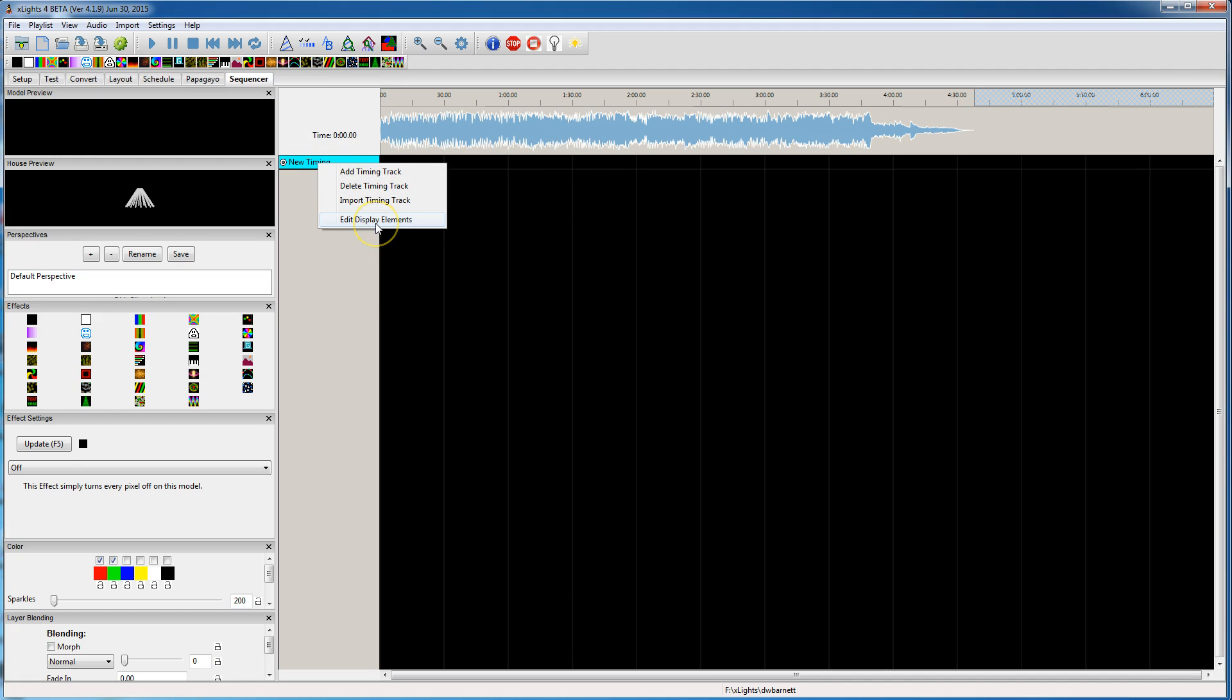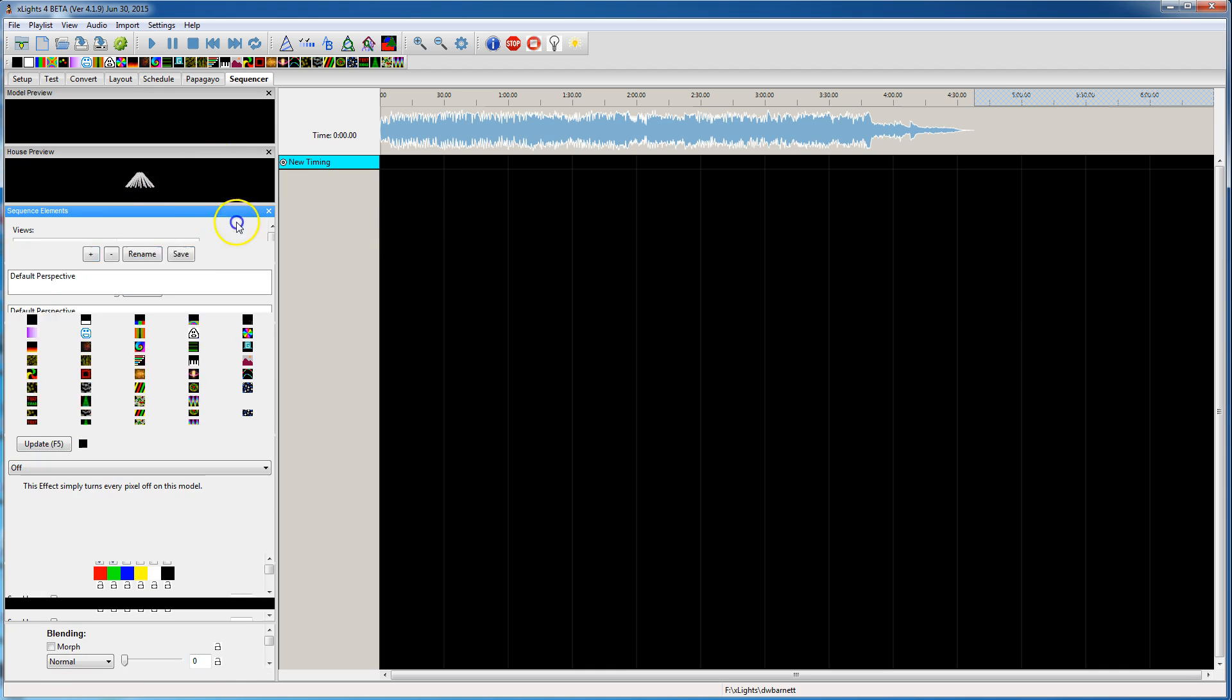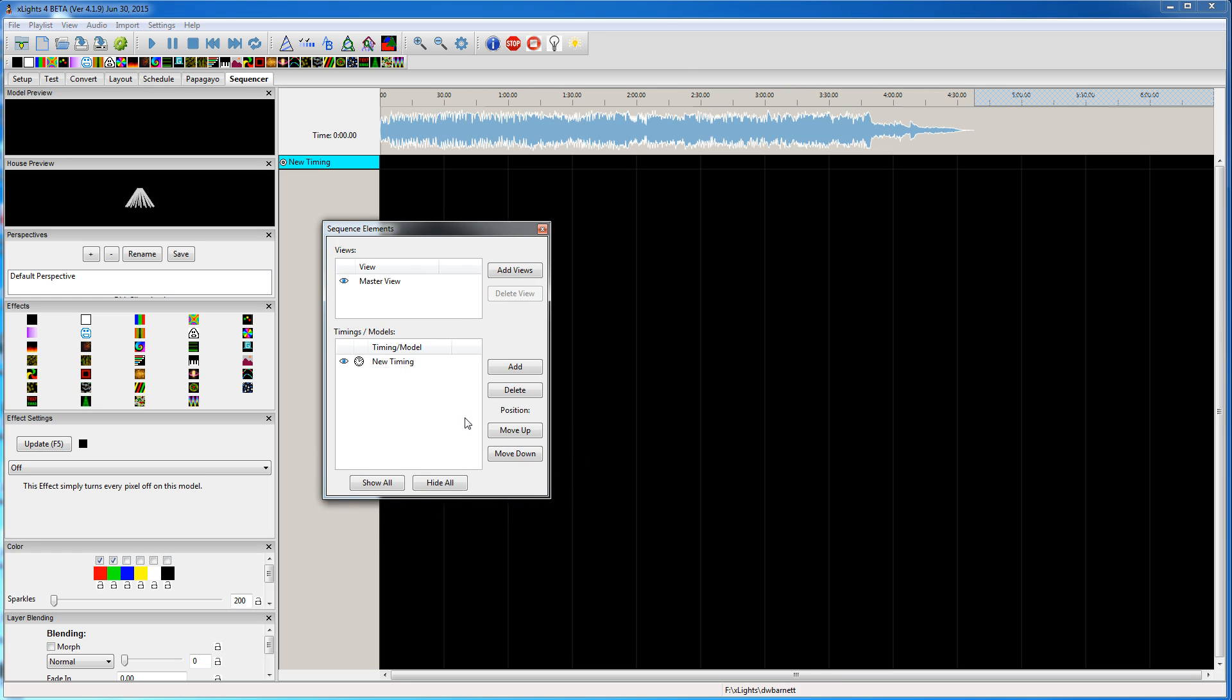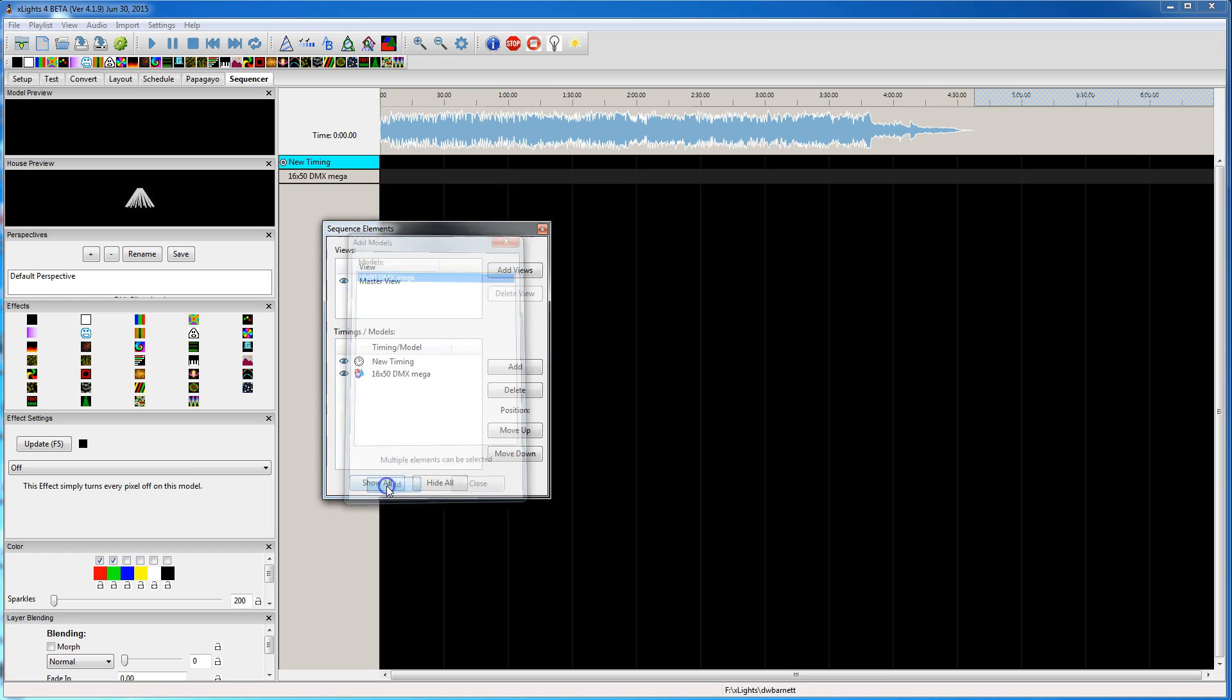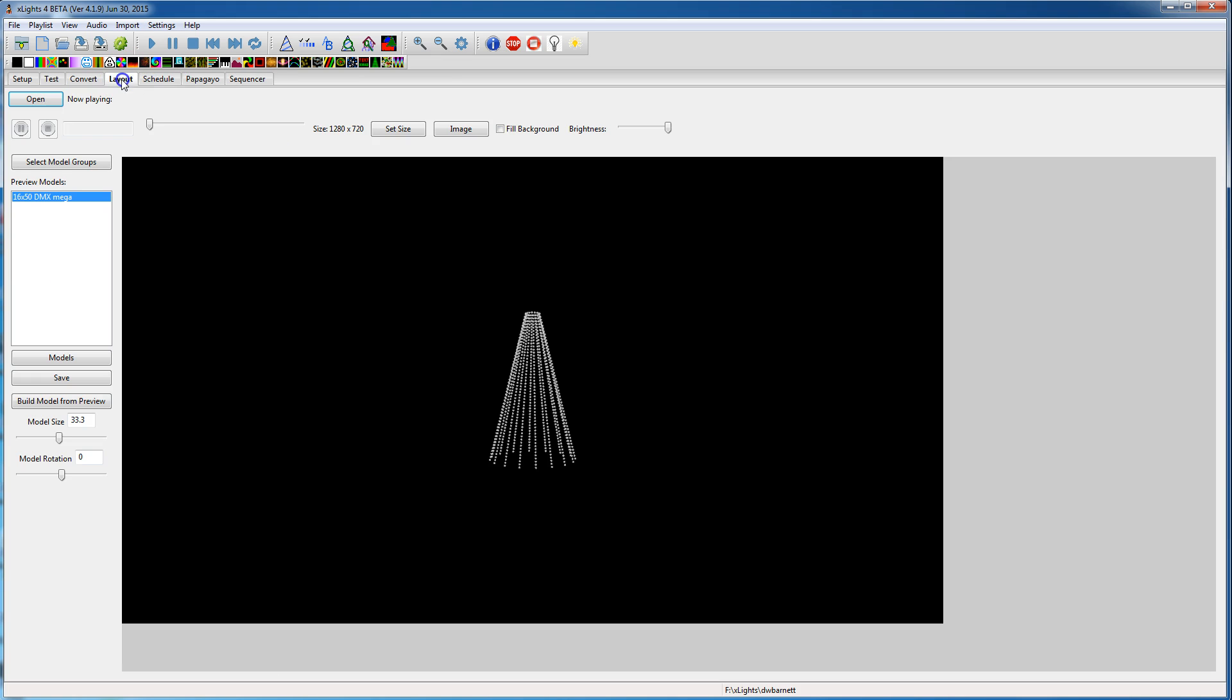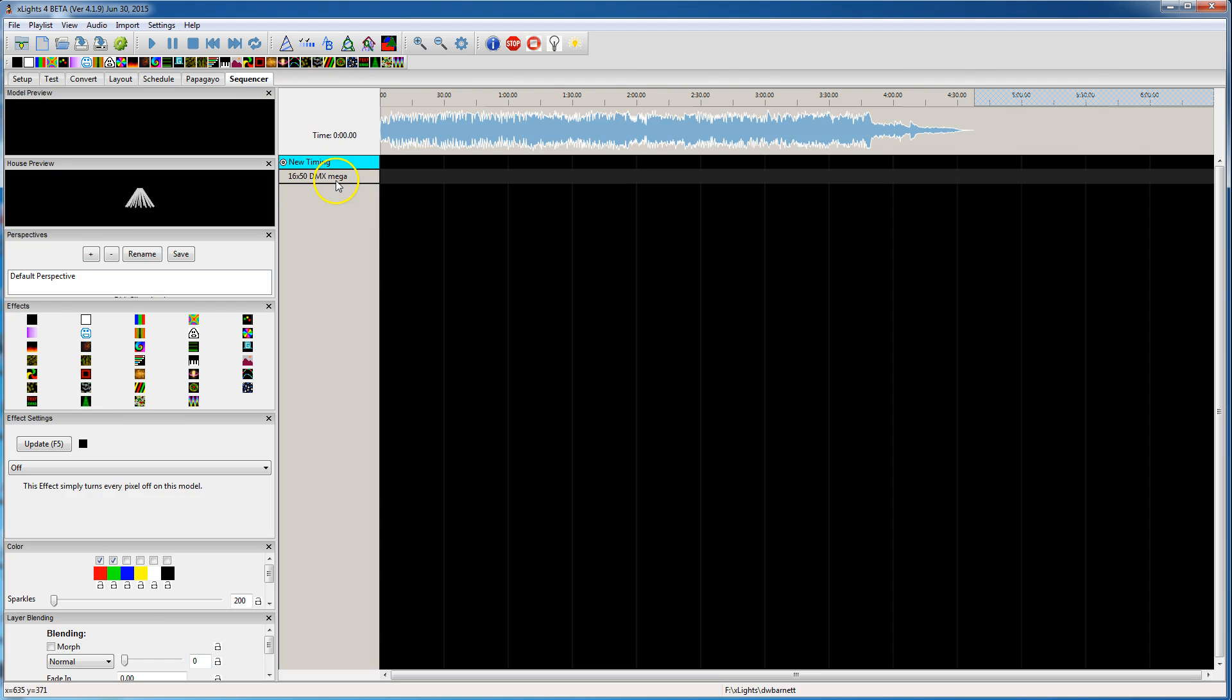I'm going to edit display elements so that I can go here and add in the model. So I don't need that anymore. So in David's layout, he's the one I'm trying to help. He has a single megatree model. So you need to add that model to your sequence.